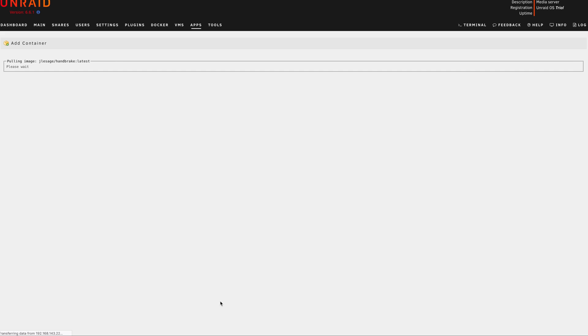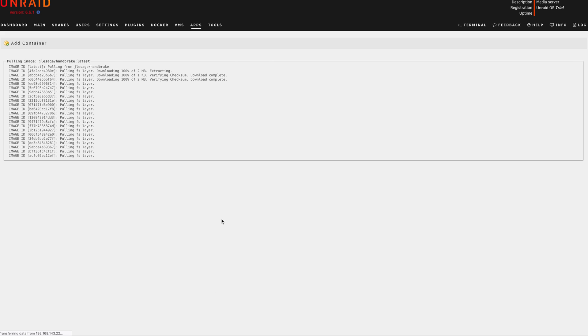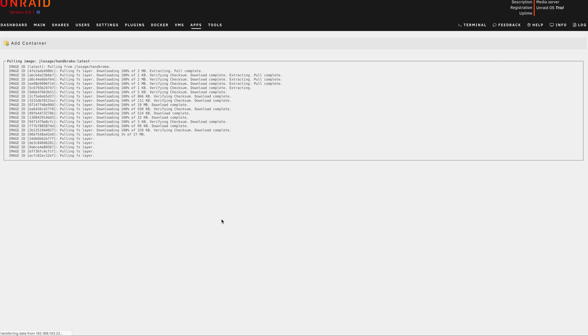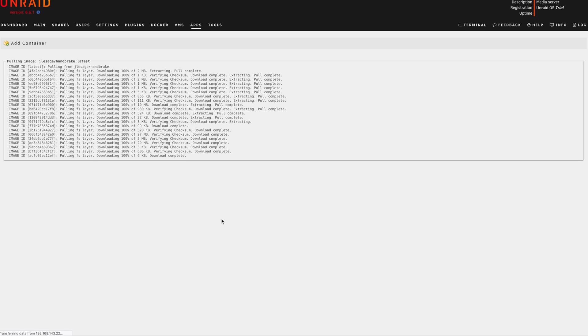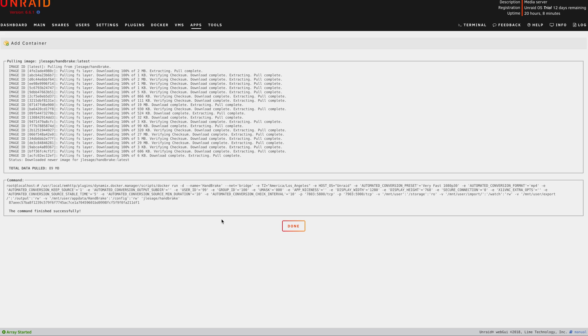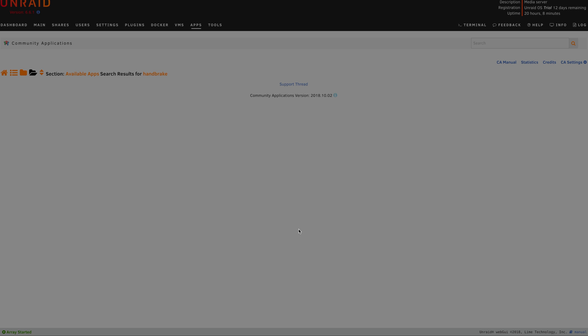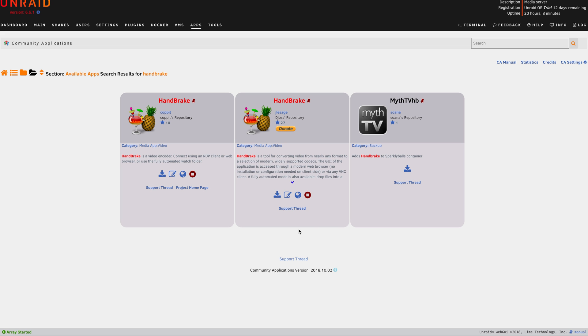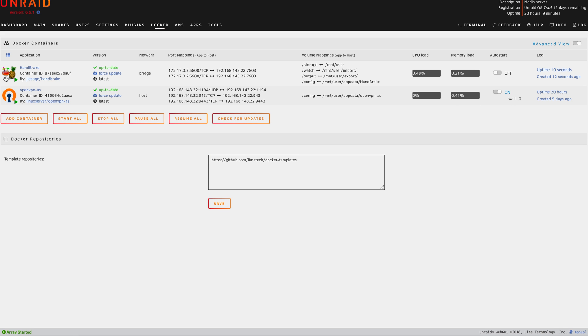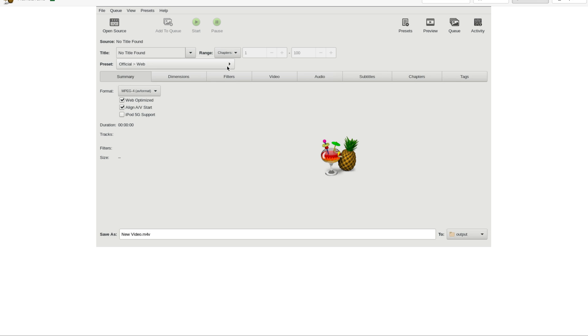After hitting apply, it apparently installs now, which is not something I expected, but that's okay because it doesn't seem to take too long. Once it's done, we will click done and it appears to be done. So I'm going to go back to my Docker, click the container to access the web UI.